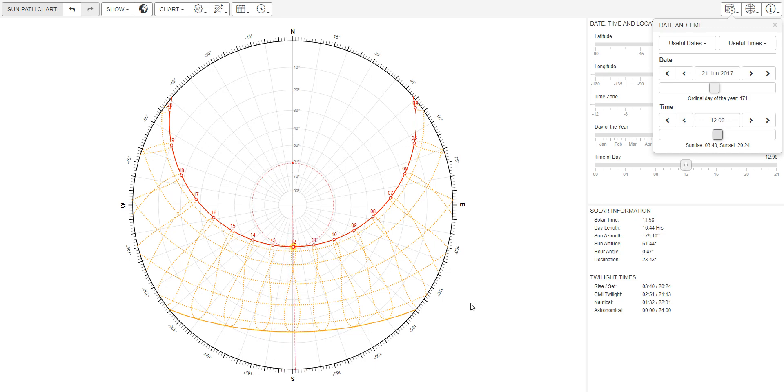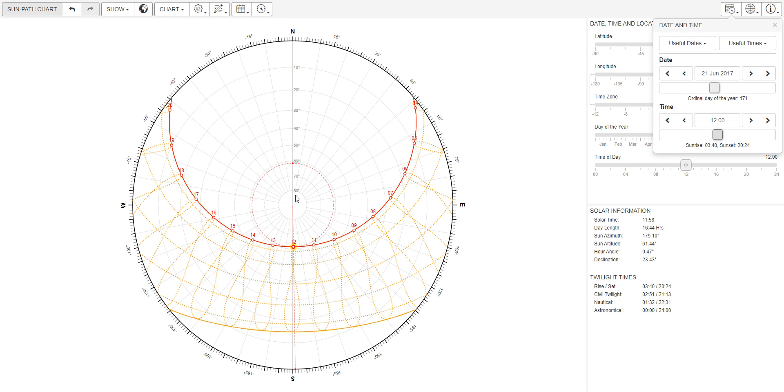At 12 o'clock, the sun is almost exactly south, which is what we'd expect. The altitude, represented by these numbers here, is the angle of the sun from the horizon, and it is also represented here.